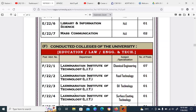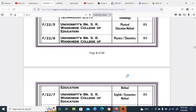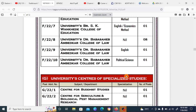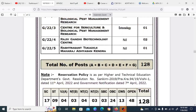Additional departments include Education, Library, Engineering and Technology — particularly in colleges offering Medical Engineering and Food Technology. Special centers include the Center for Buddhist Studies, Center for Sericulture and Biological Pest Management Research, and Rajiv Gandhi Biotechnology Center.